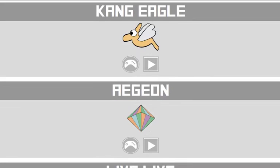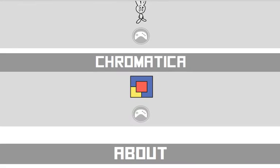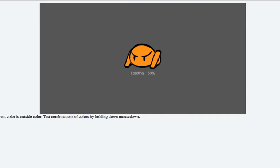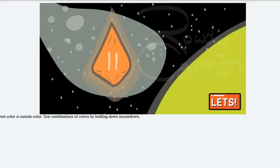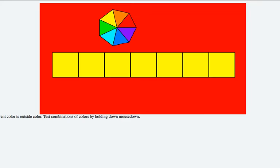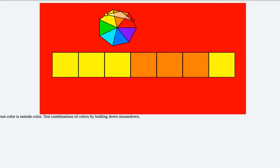I'll start from the bottom with this prototype. These are all prototypes, none of them are finished games. This one was supposed to be a puzzle kind of game. The idea was that you combine certain colors to eliminate blocks or something like that. When you click on one of these blocks, it'll combine the current color.